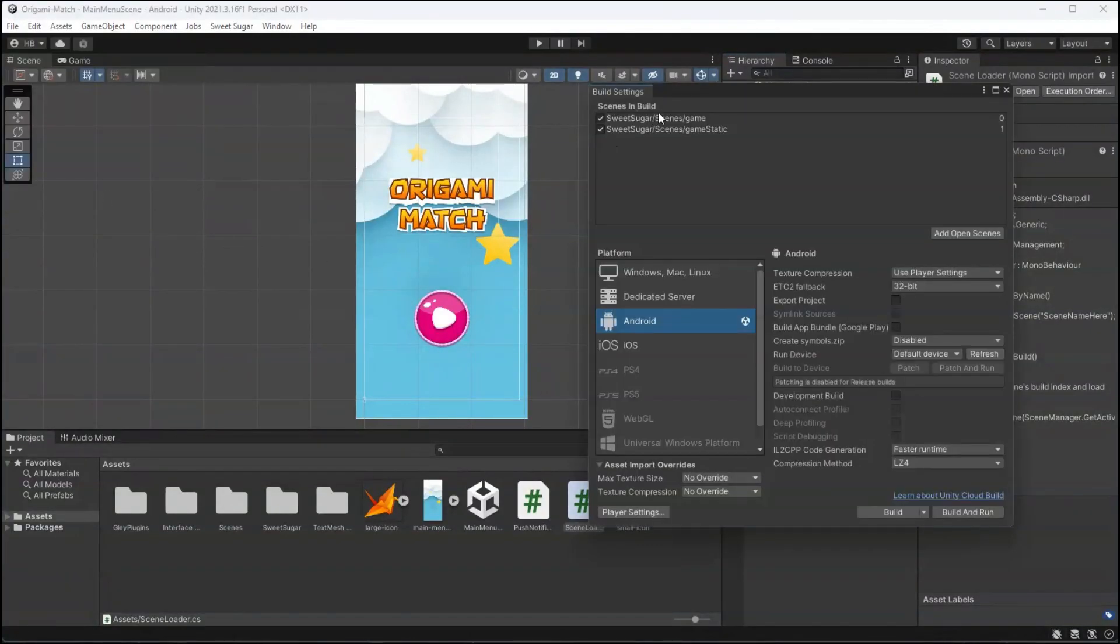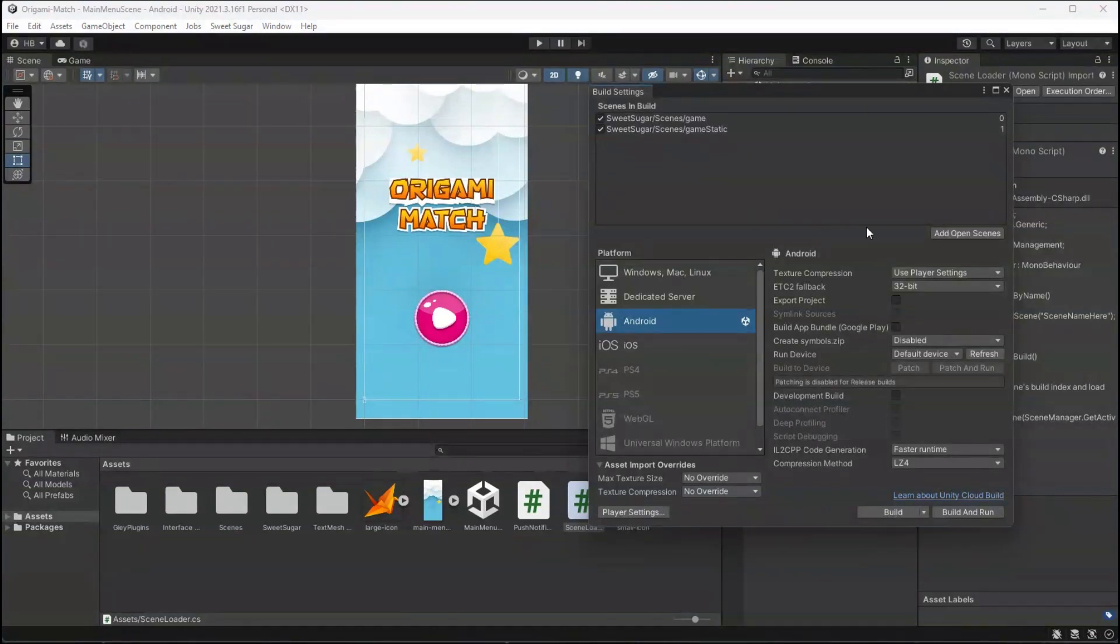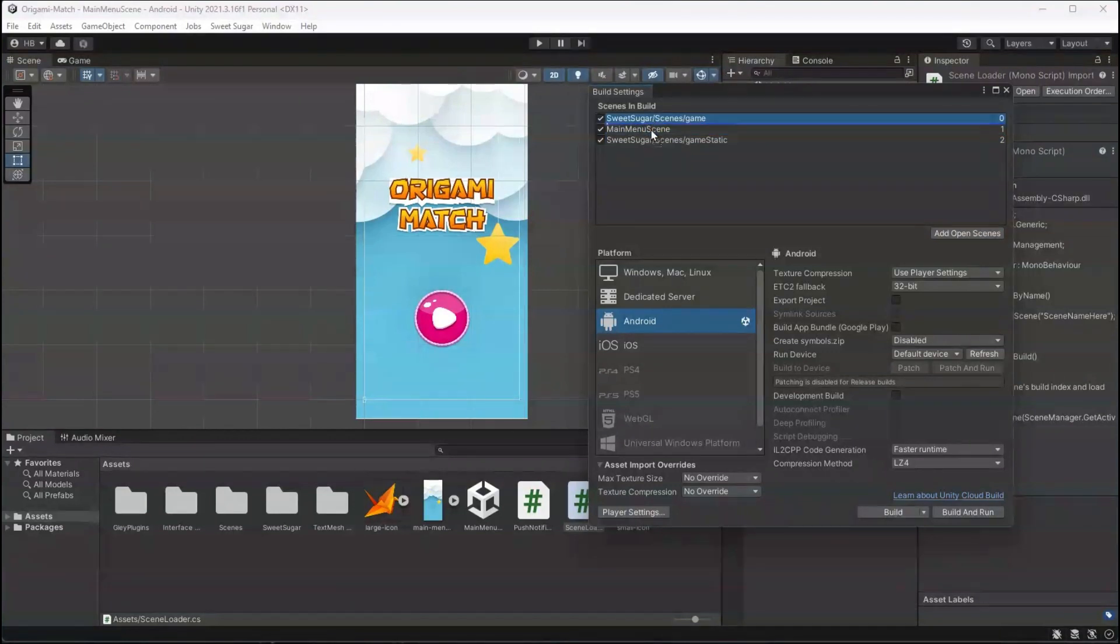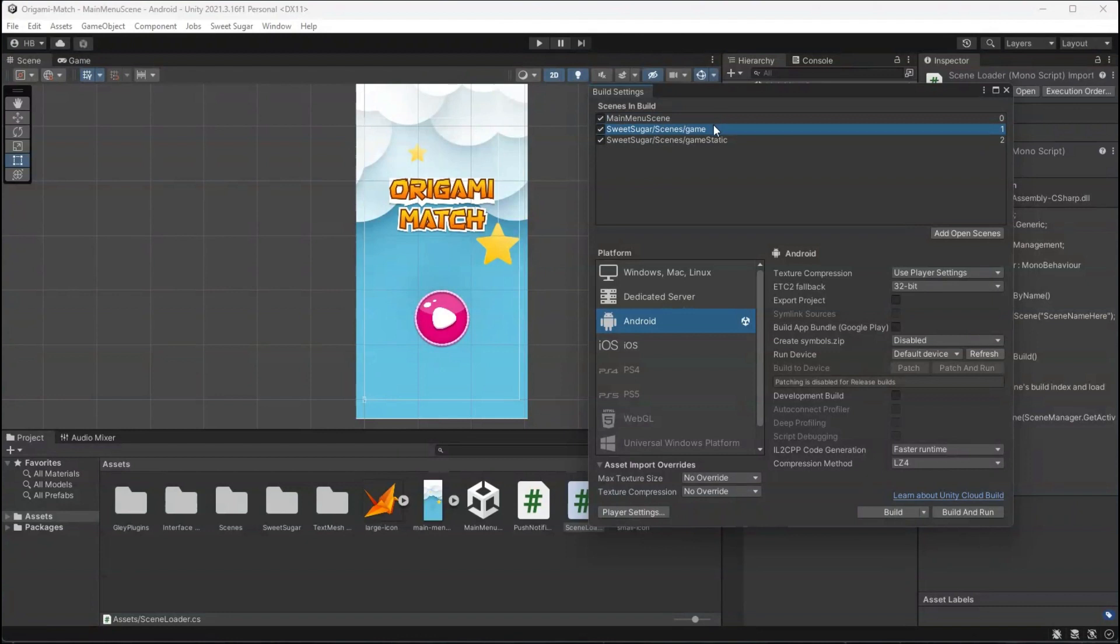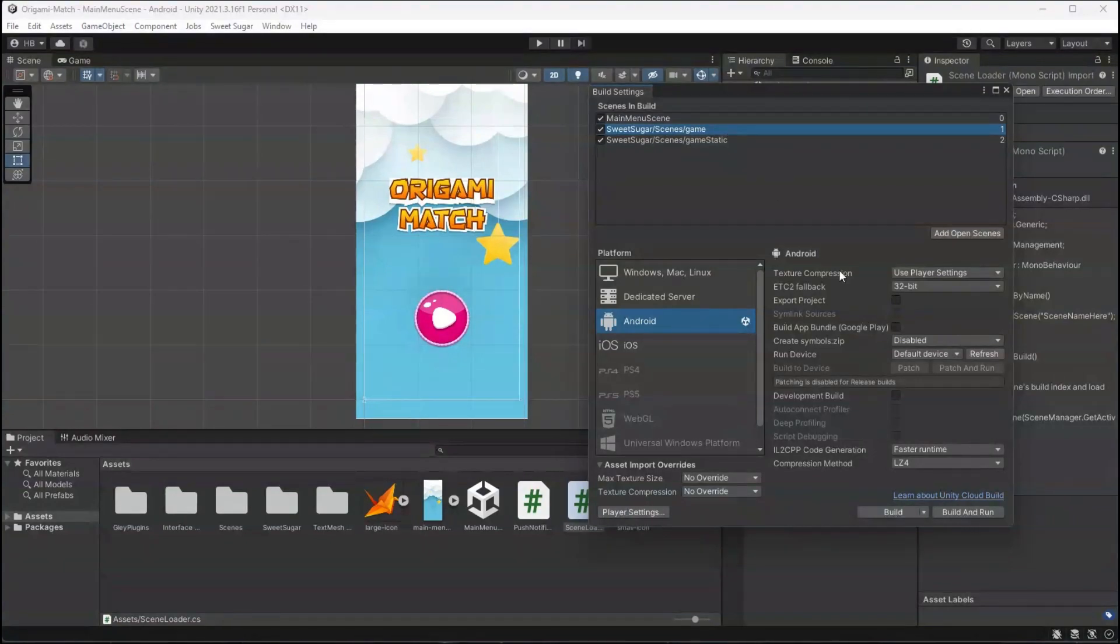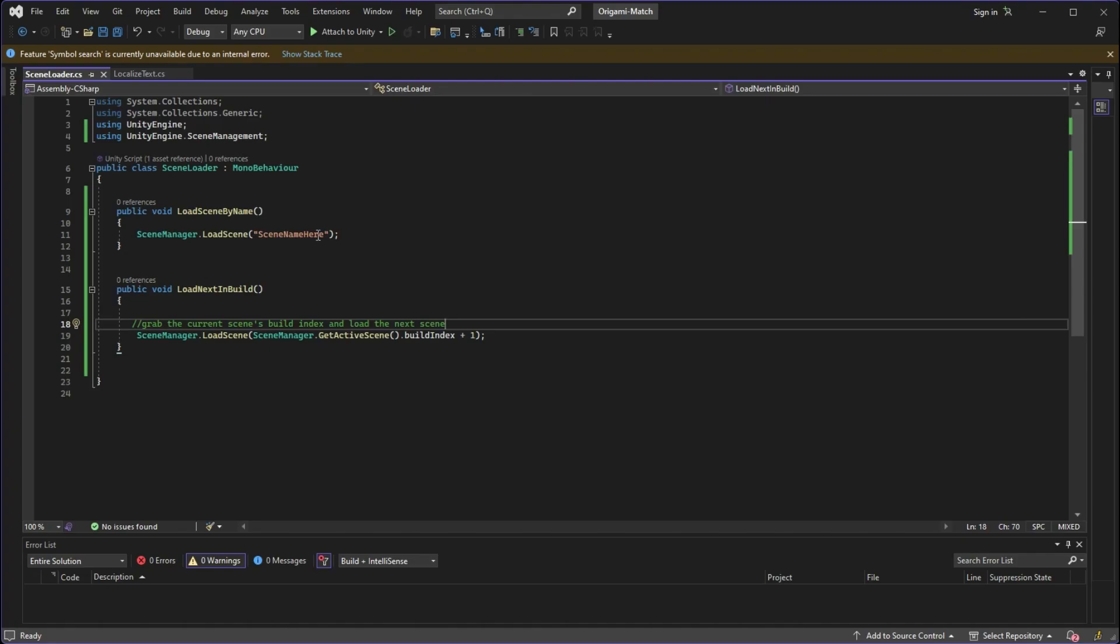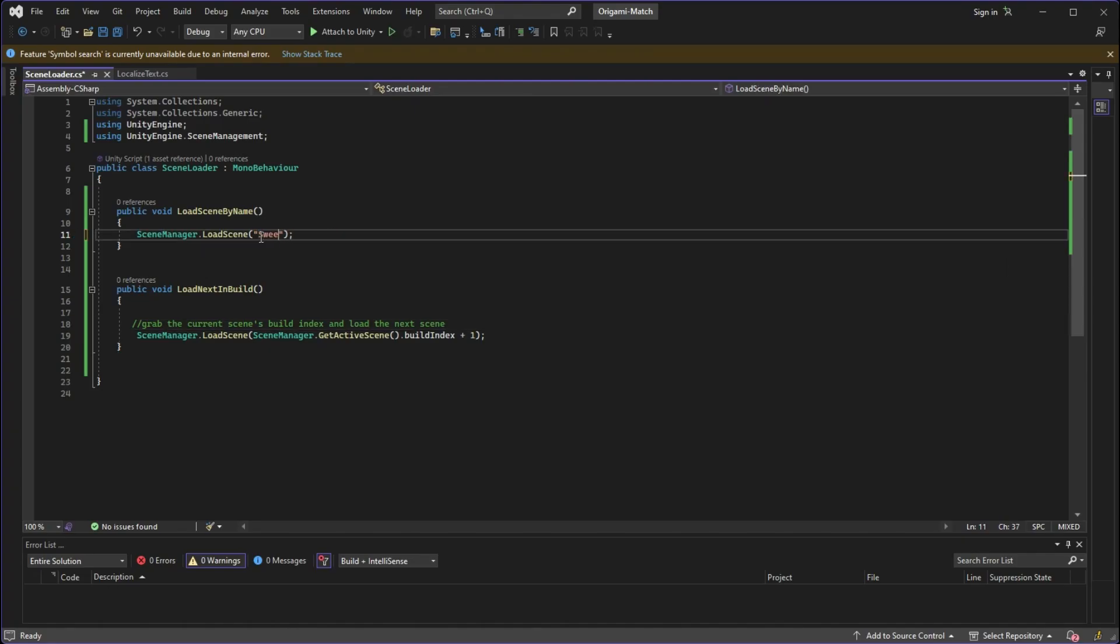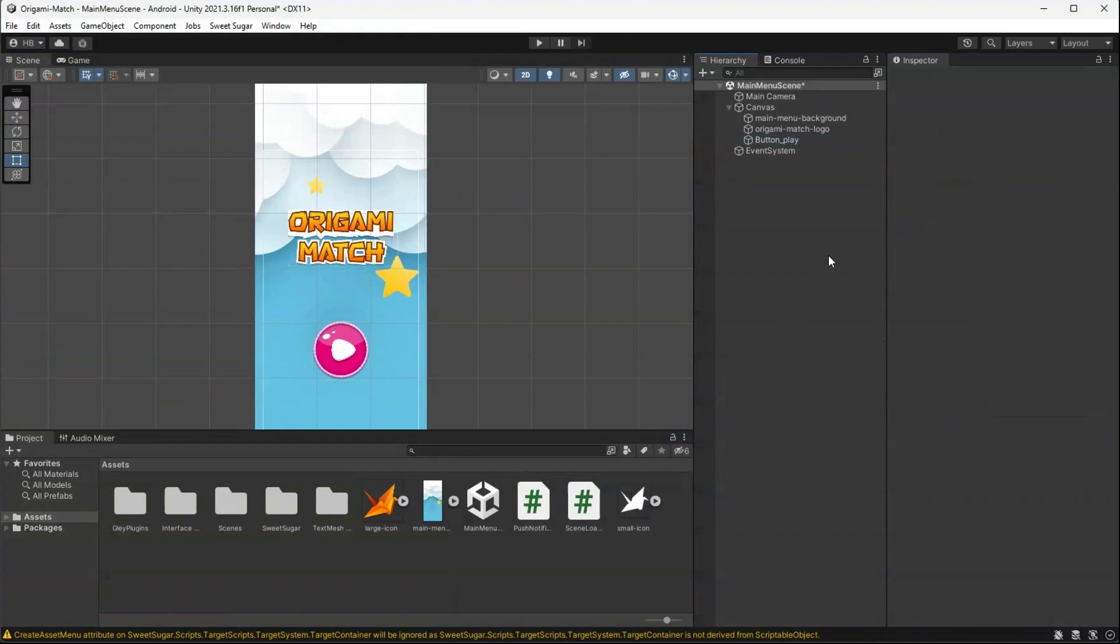Heading back to Unity, let's take a look at the build index. Currently I only have two scenes in my build index, so I need to make sure to add the scene that I've been working on and place it with a build index of zero. That way when you build your app, that's the scene that loads first. Now something important to note here is that if you do organize your scenes—you'll see that my game scene is a couple of folders deep—you'll need to make sure that the name in your build index is exactly the name that you are referencing in your code.